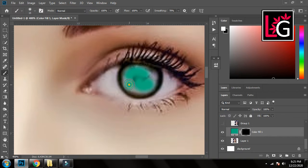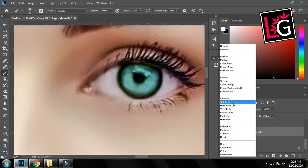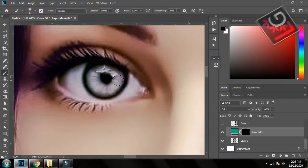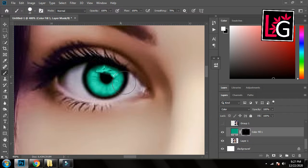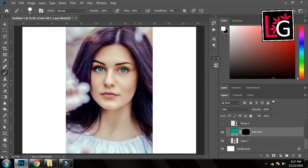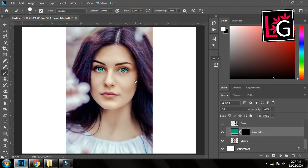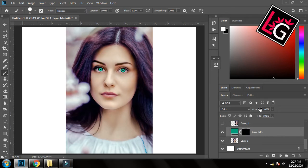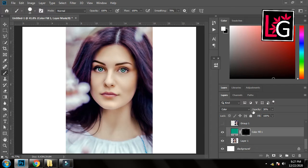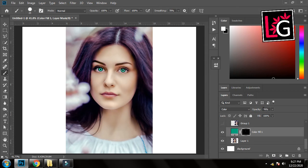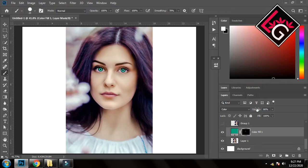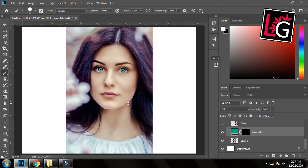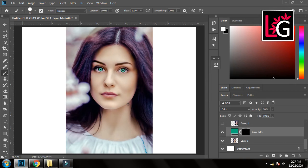So here you can see we have changed the color of the eyes but they are looking very fake. So what we will do is we will reduce its opacity a little bit, not that much, so it looks real and not fake. Yes it's looking good here.